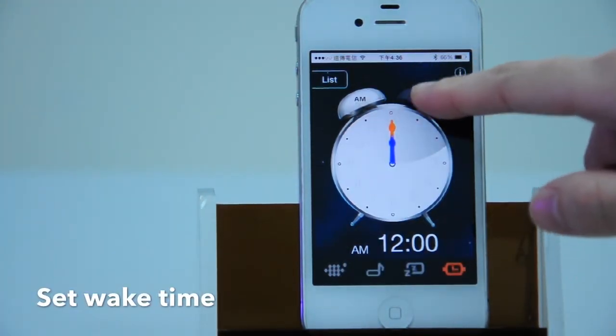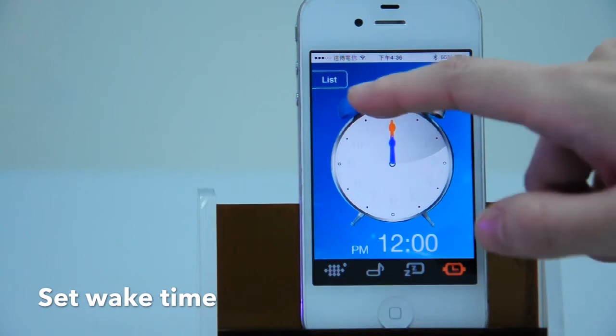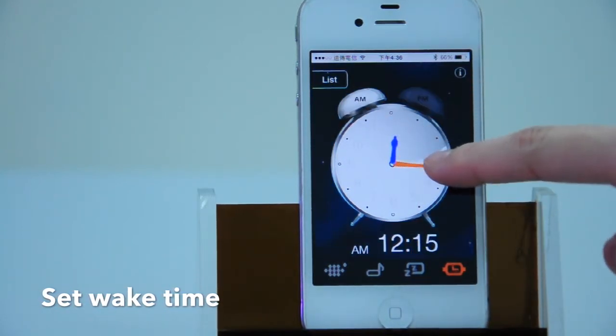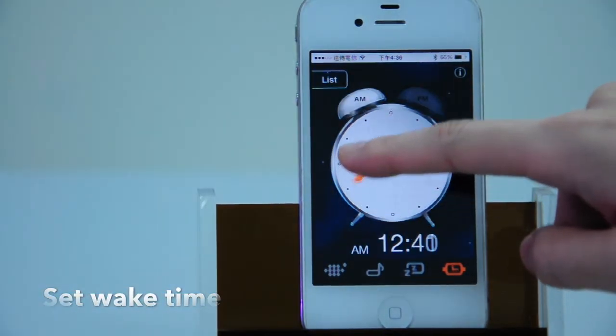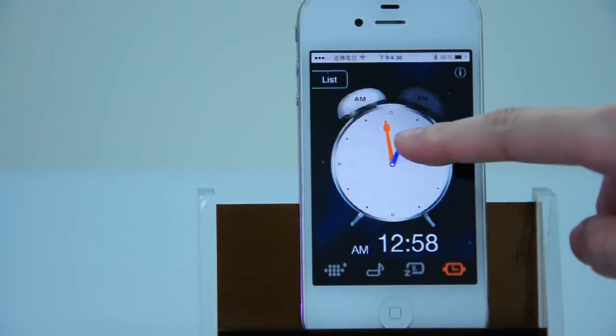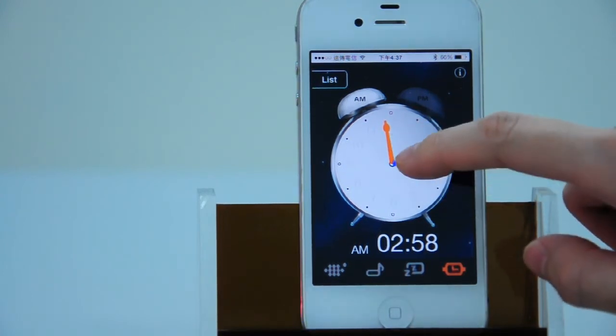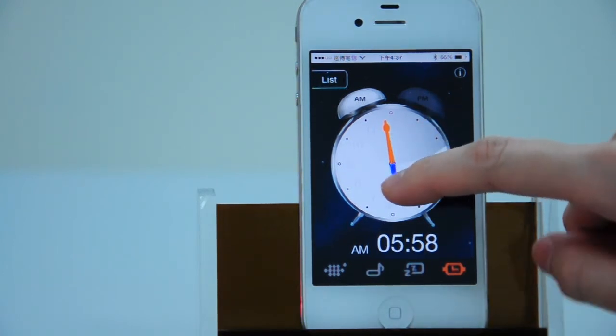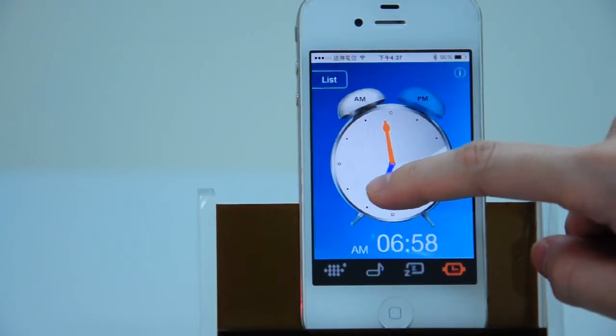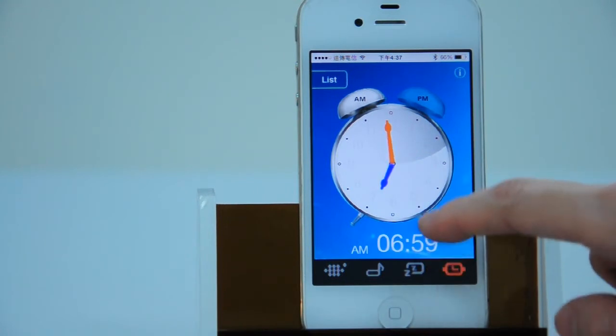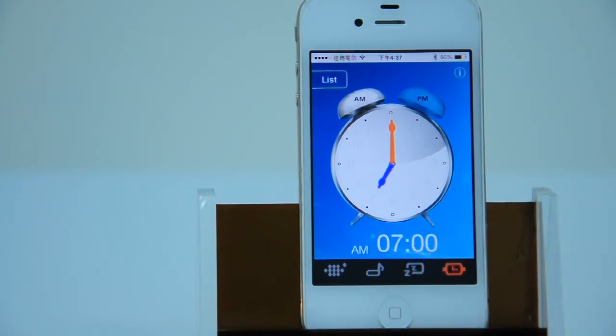You can choose AM or PM setting. Just use your finger to move the hour hand and the minute hand, or you can directly slide the figure to tune the time.